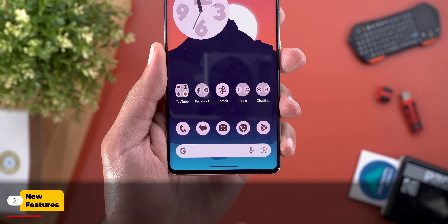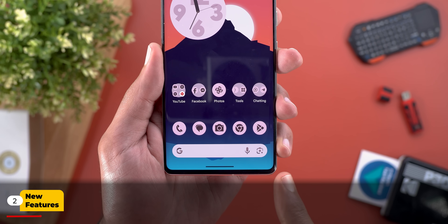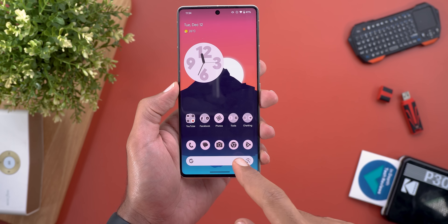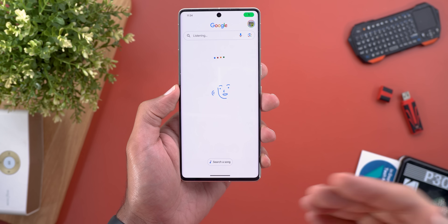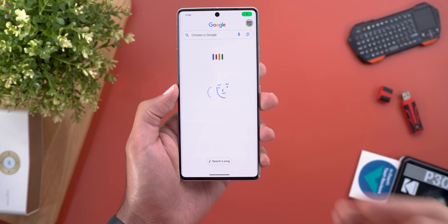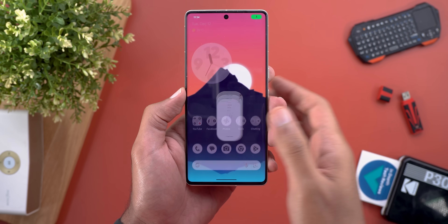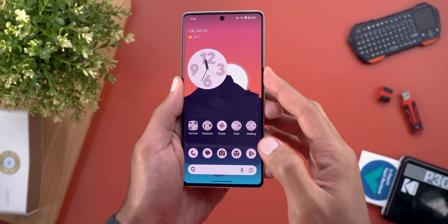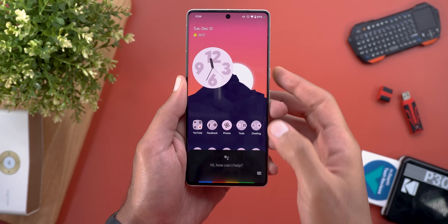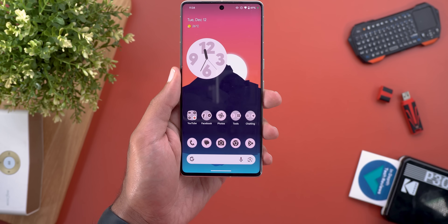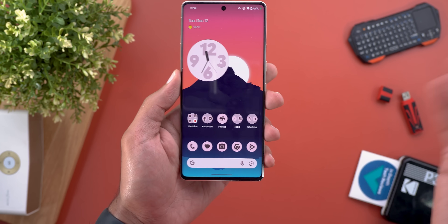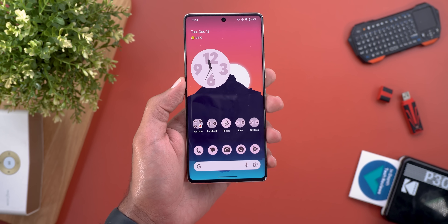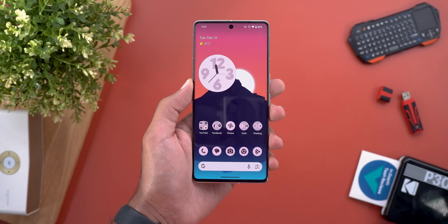Starting with the home screen: when you tap on the mic icon in the Google Search widget, it will now take you to the Google app voice search instead of triggering Google Assistant like before. You still have the same old methods like pressing and holding the power button, using the magic word, or swiping from the corner if you have gesture navigation activated.